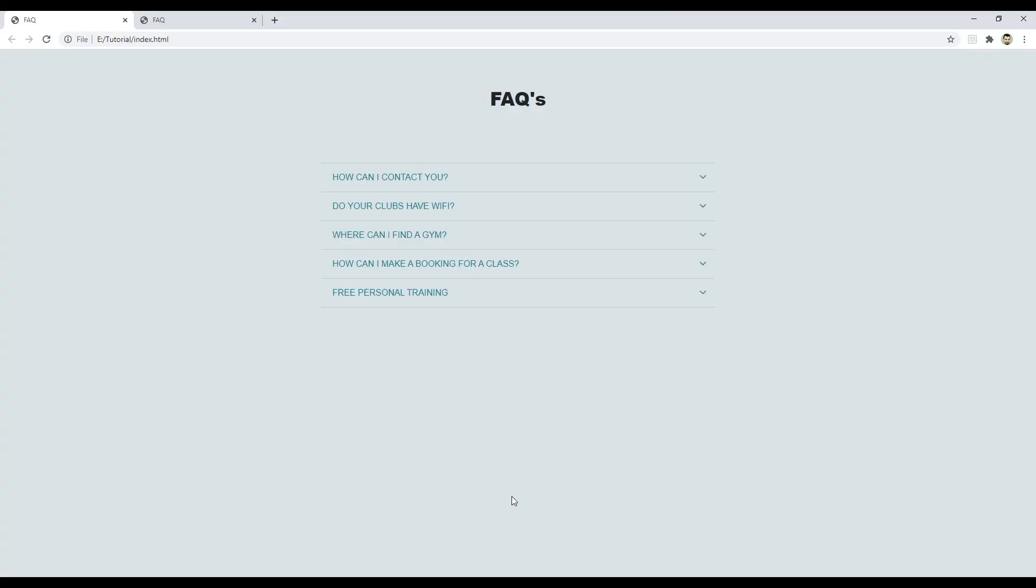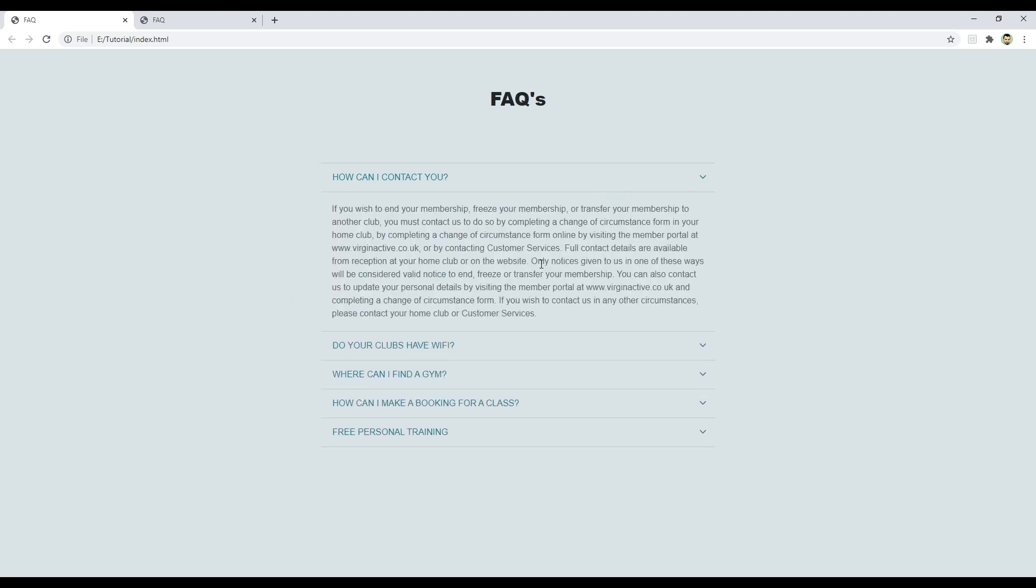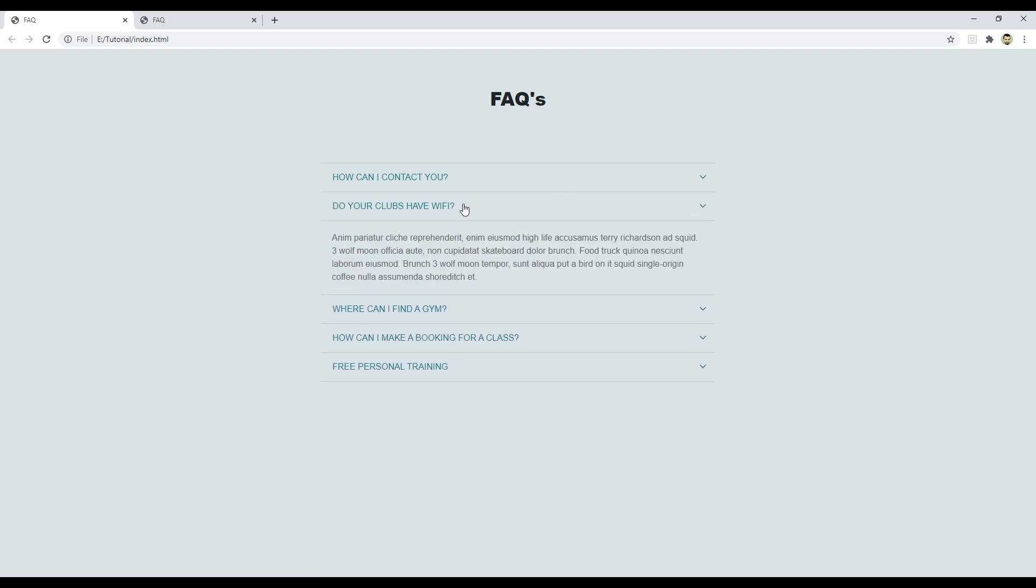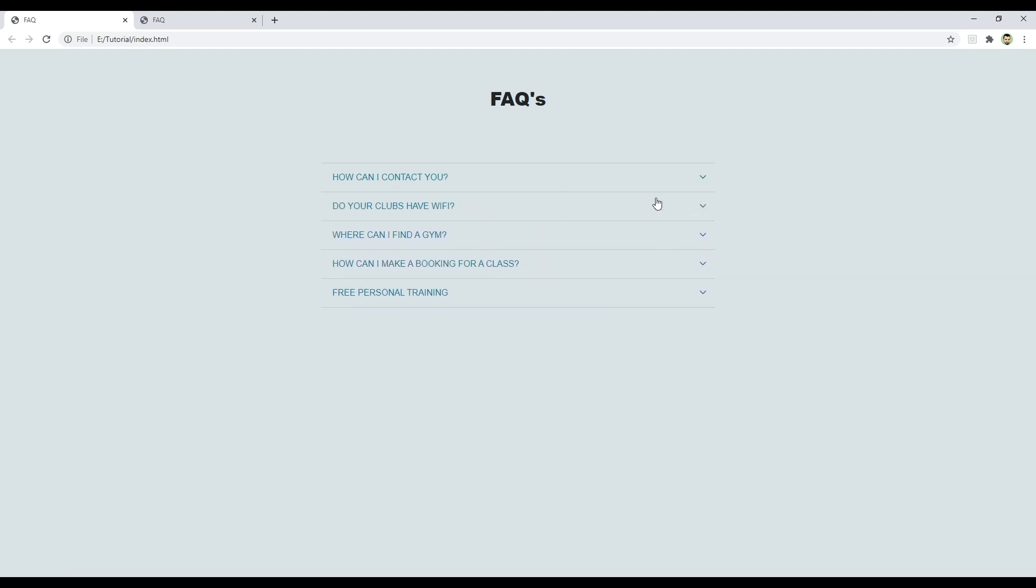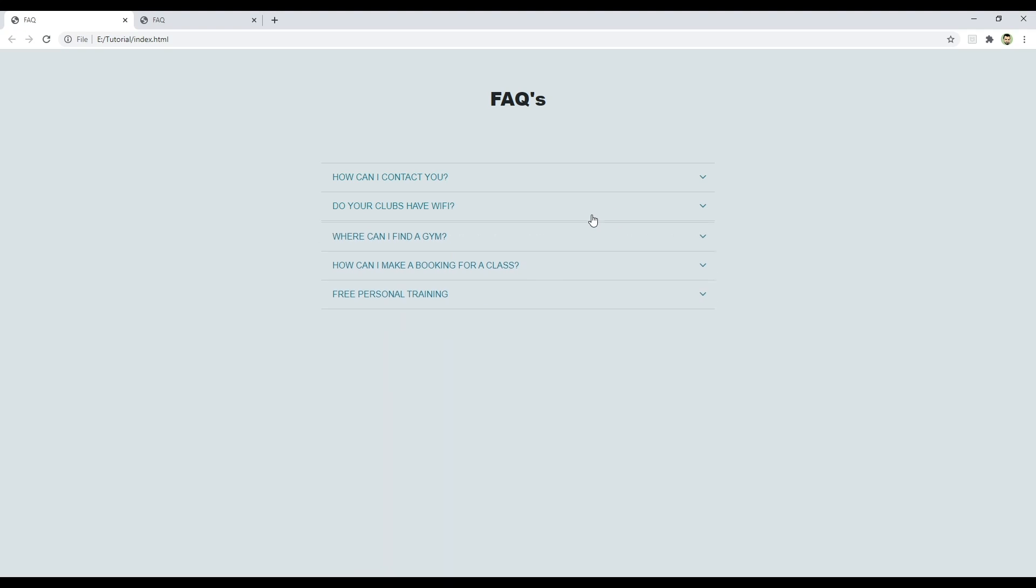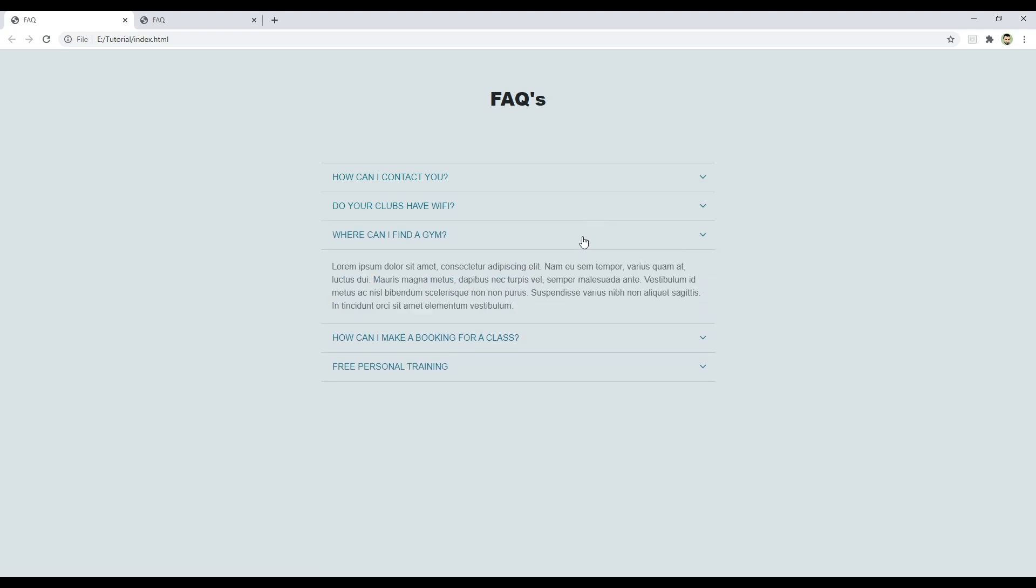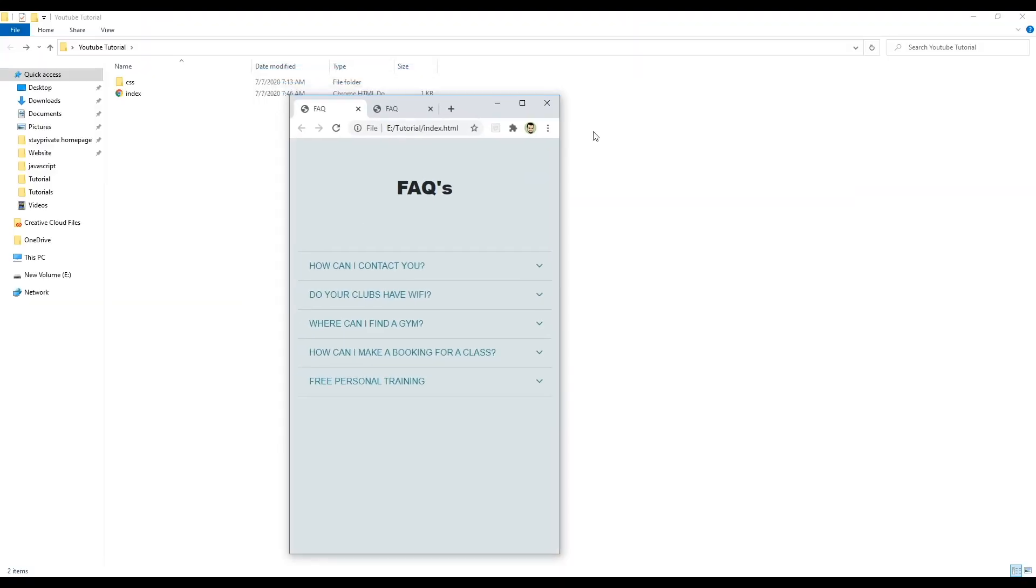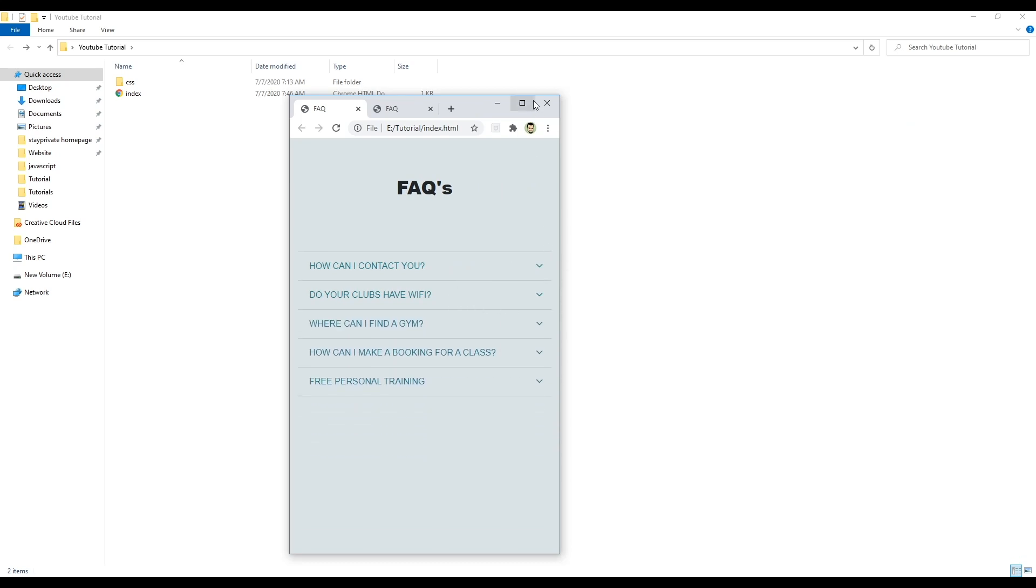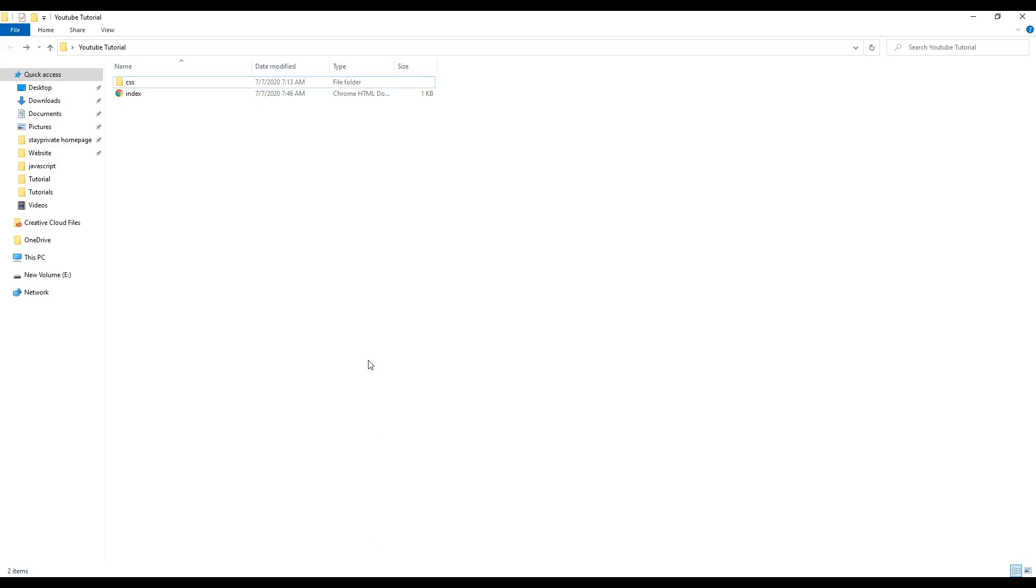Hey guys, welcome to Web Dev Tutorials. In this video we're going to create an FAQ page or FAQ section. We'll have questions and answers that work as an accordion, so whenever you click they open and close, and of course it's responsive as well.